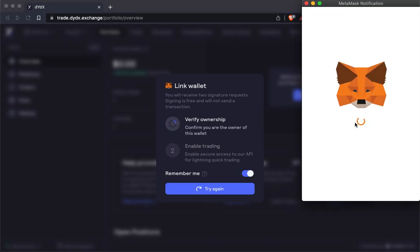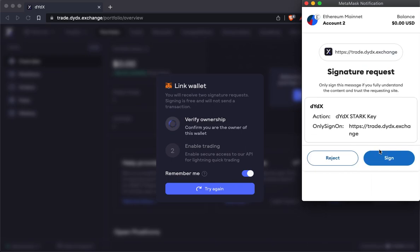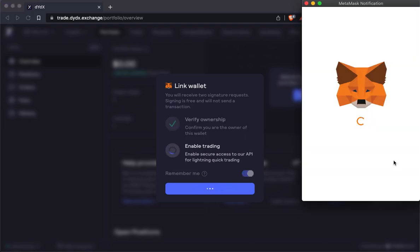Then we'll click through two free transactions to verify our ownership of the wallet and to enable trading.